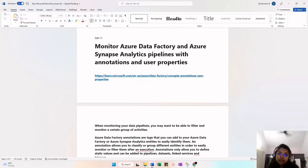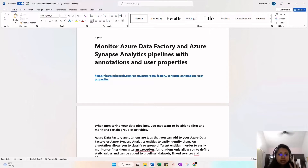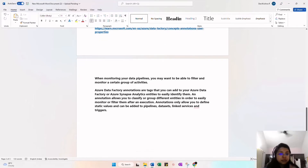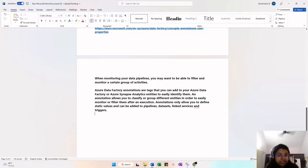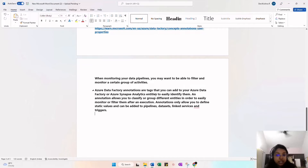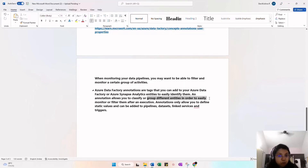When you use annotation on a particular linked service, dataset, or trigger, you are grouping them. Based on that particular annotation, you can easily pick items out — if you give the filter as the annotation name, the particular group of items are displayed and you can monitor them easily. Annotation is very important when monitoring your data pipeline. You can filter and monitor certain groups of activities in Azure Data Factory.